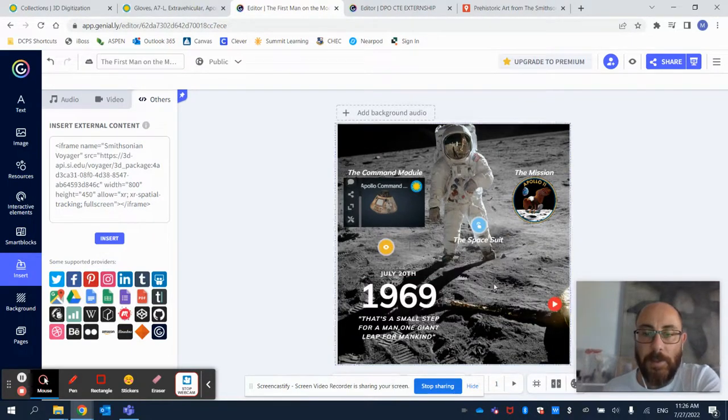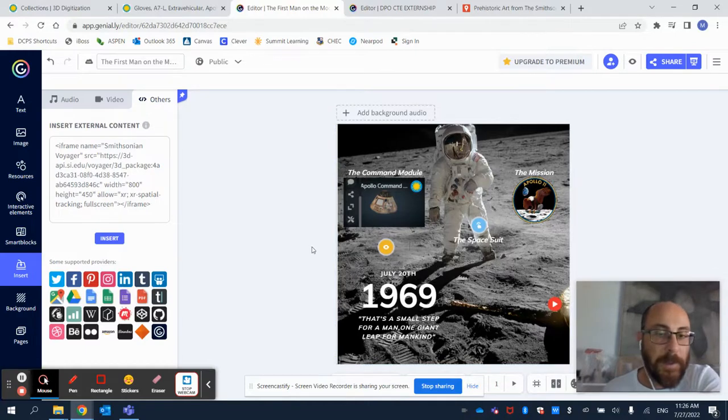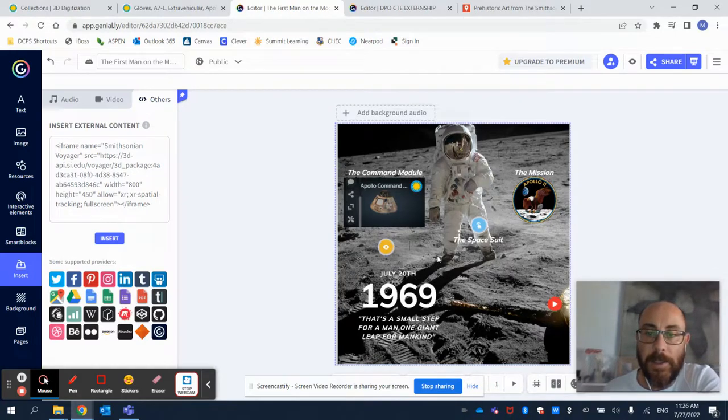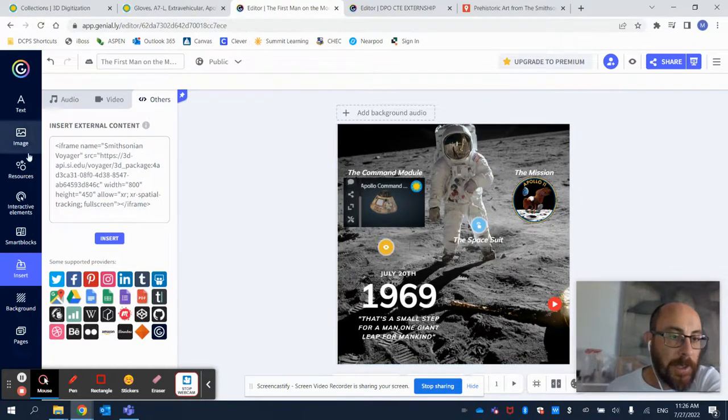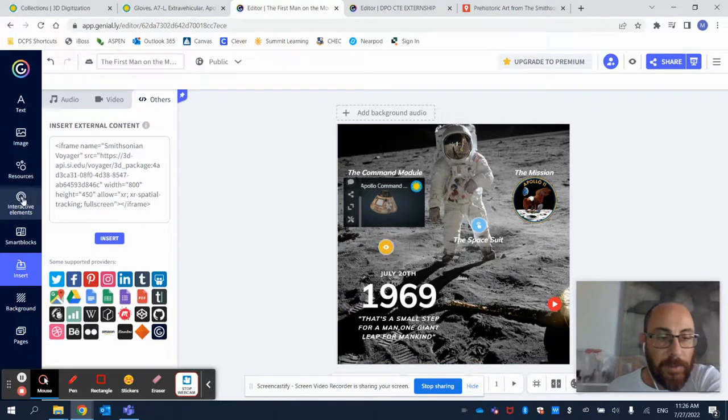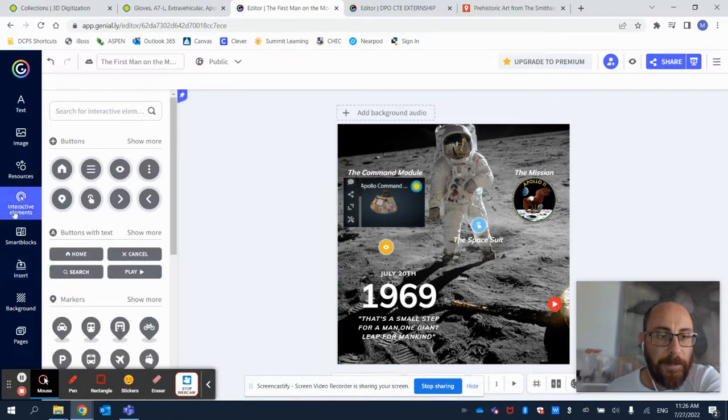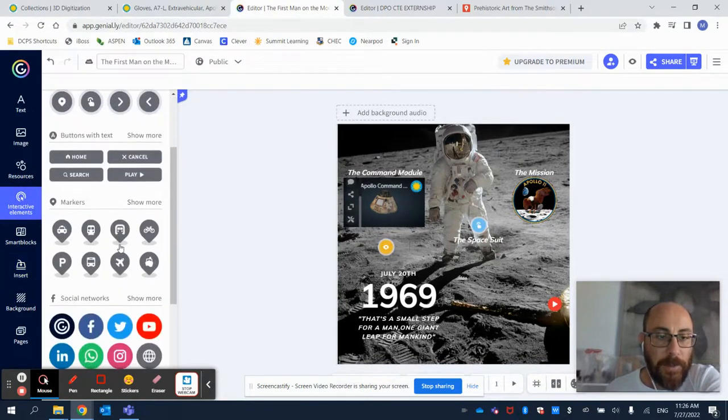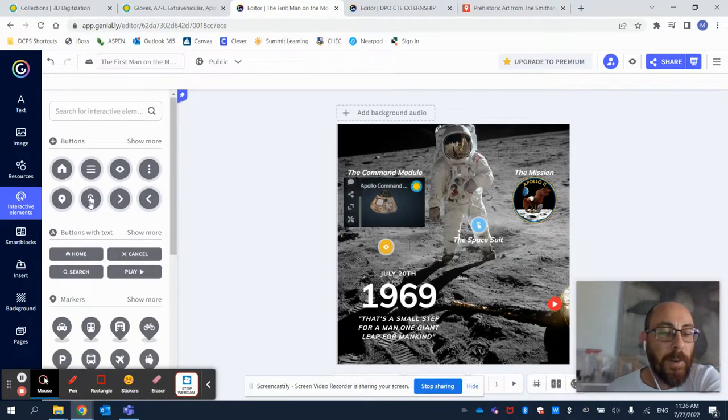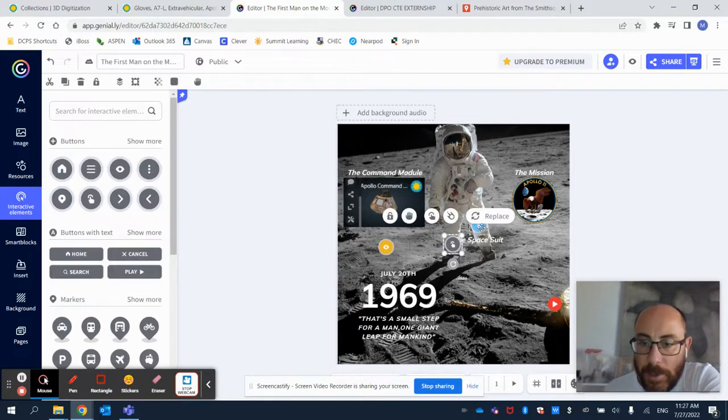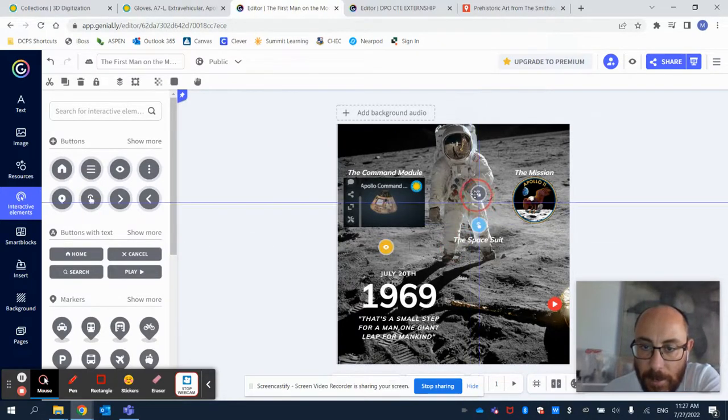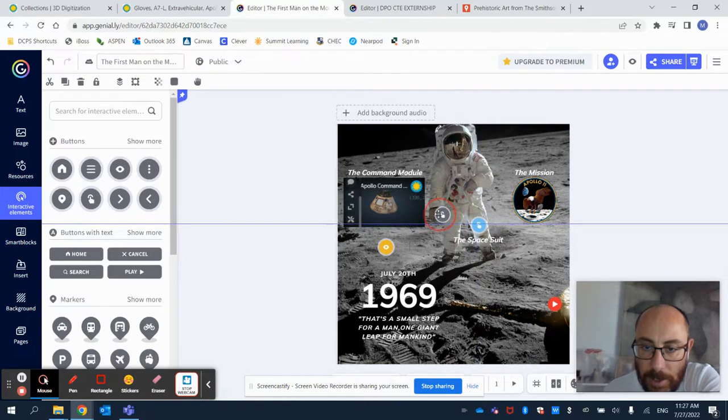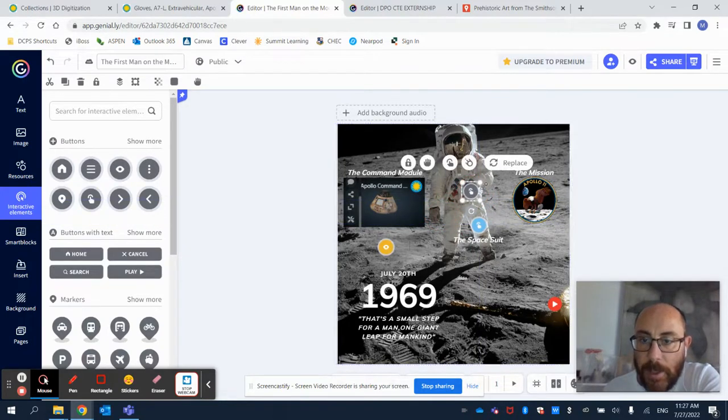Or, if I don't want to take a lot of space out of the interactive image, I can always go this way and click on Interactive Elements. I can select one of the many icons that are offered here. In this case, I'm going to use this little pointing hand. I'm going to place it near one of the gloves here.